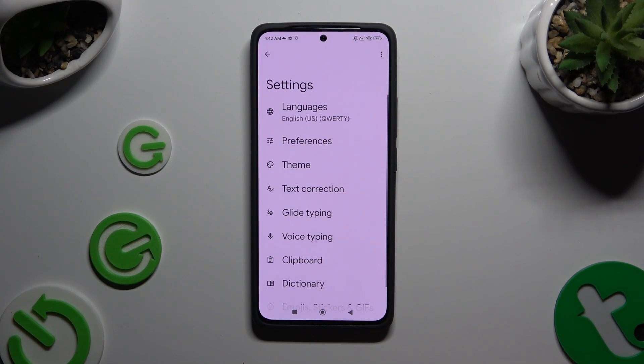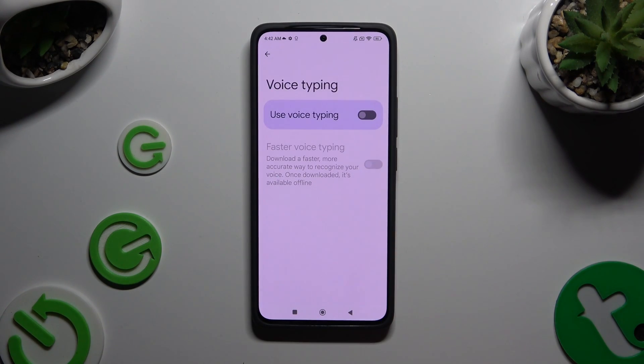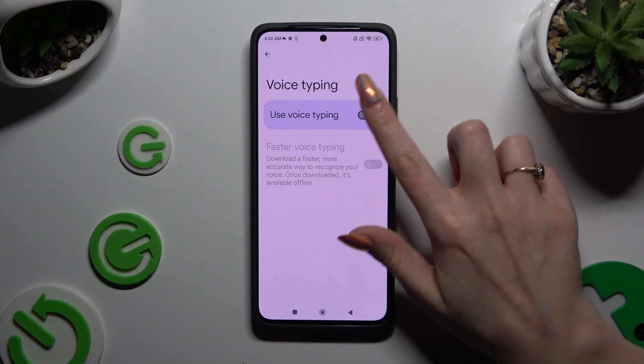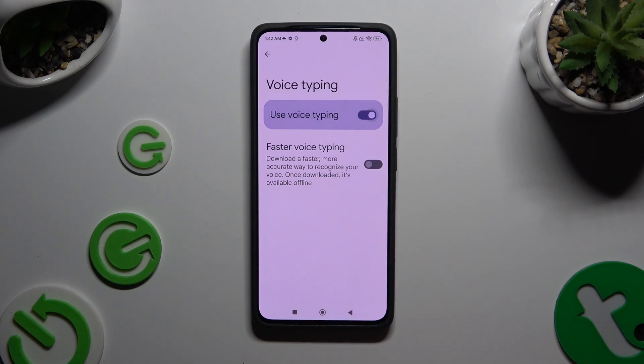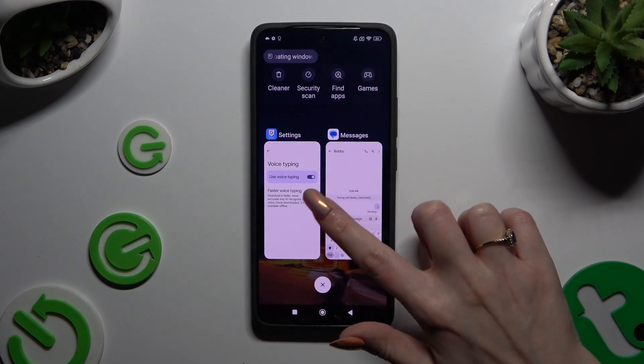Then select voice typing. Click on the grey switcher next to 'Use voice typing' to activate it, and go back to your keyboard.